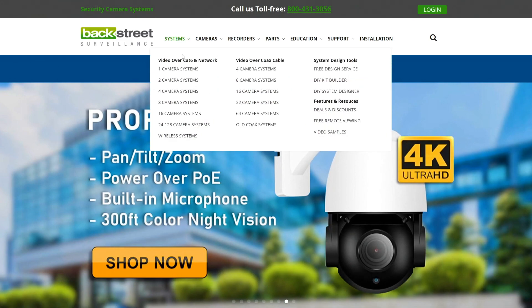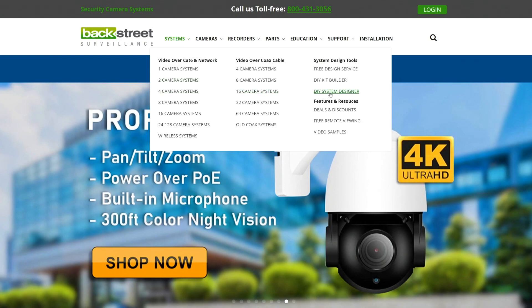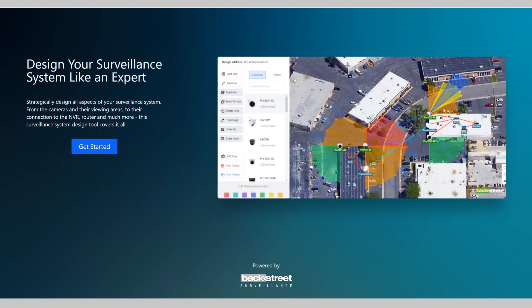To get started, go to our homepage and then under systems, click DIY system designer. Then click get started.